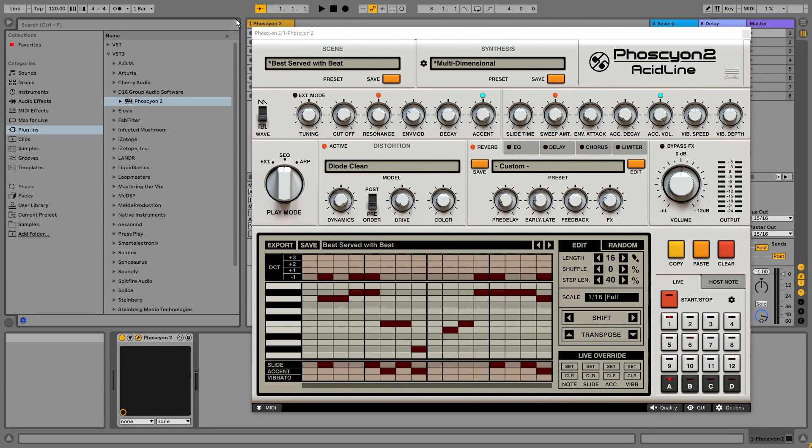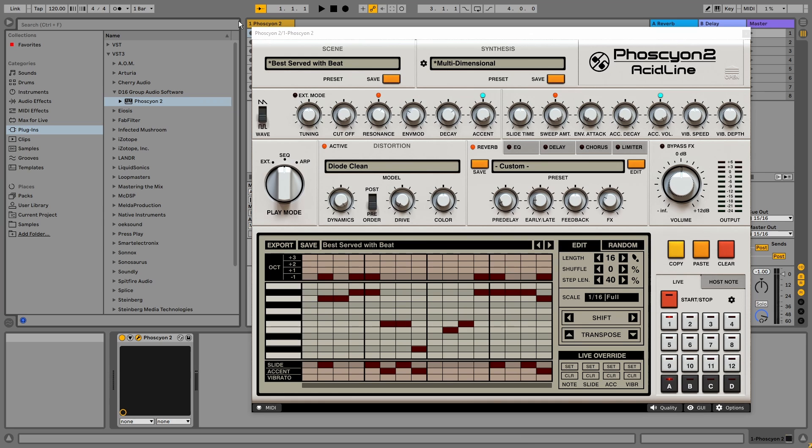D16 is known for its amazing sounding emulations of famous drum computers like the 606, 808 and 909, and now they've released an updated version of their 303 plugin. Let's dive right in with an overview of the user interface.